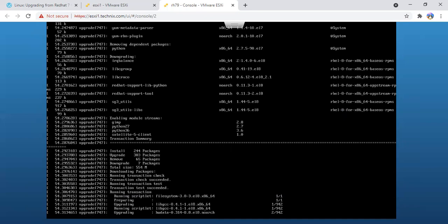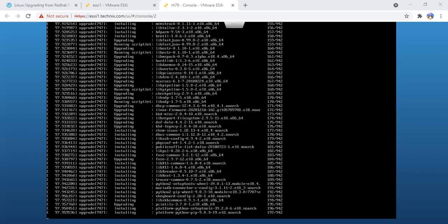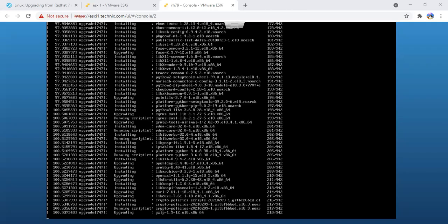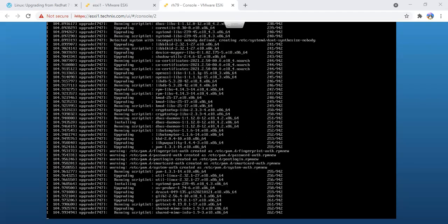In a couple of seconds it will start with the upgrade of RPMs. You can see it has started taking the RPMs. The RPM upgrade is in process. The new RPMs are being installed which are compatible with Red Hat 8.